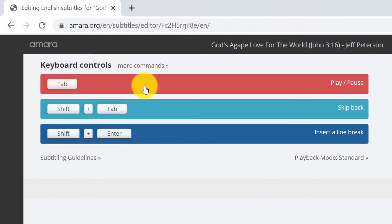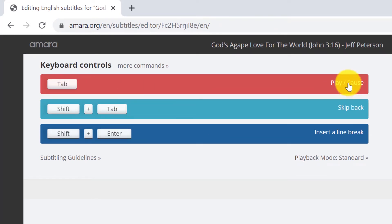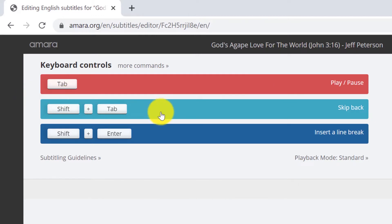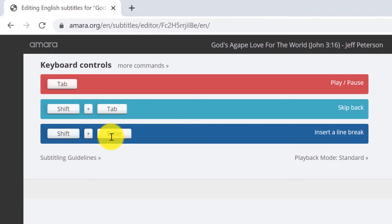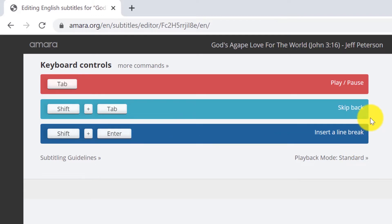And as you can see up here at your keyboard controls, Tab allows you to play and pause the video. Shift plus tab allows you to skip back and then Shift plus Enter inserts a line break.